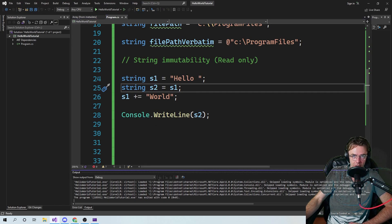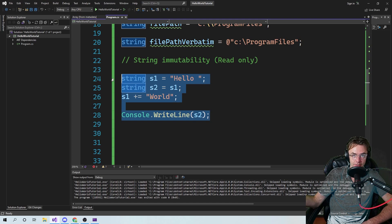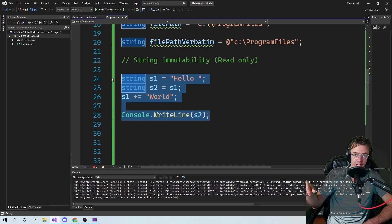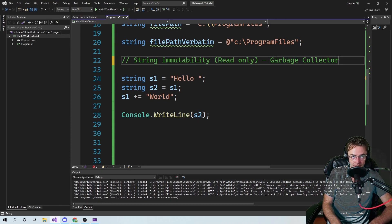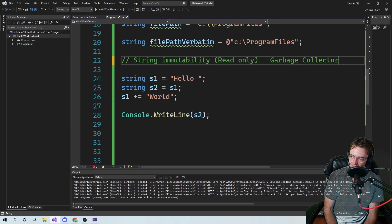That is the concept of string immutability. You create a string, and if you change it, it throws the other one out and that other piece of memory just sits there. The garbage collector is going to come by and pick up your old variable — like a data janitor picking up the trash. It's going to clean up those old variables that you're not using anymore because they're essentially dead.